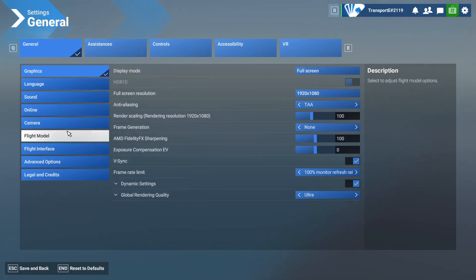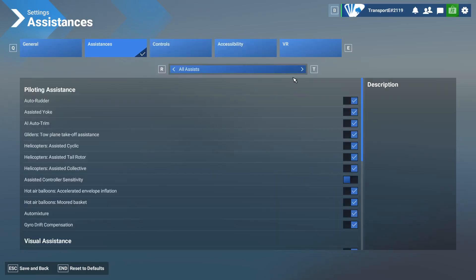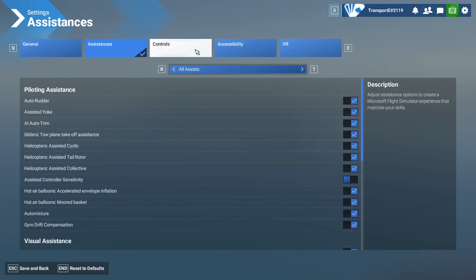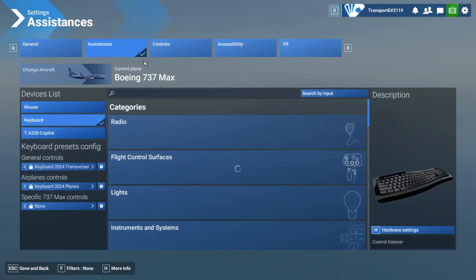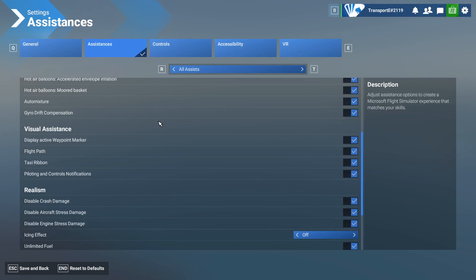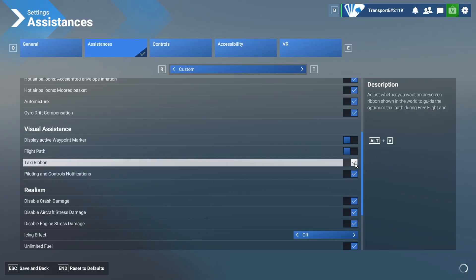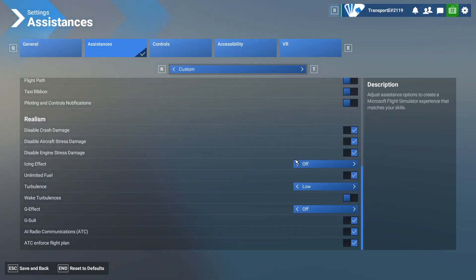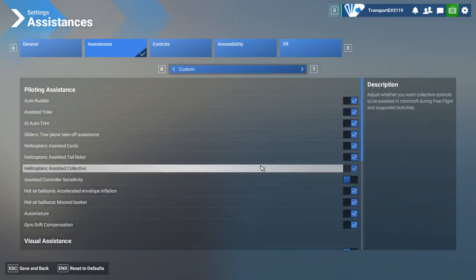If you go to advanced options, graphics assistance — if you go to assistance it should be somewhere here. I think it's because I did a restore defaults. There we are — trim, display active waypoint marker, we don't want that, we don't want that, and disable crash damage — no. That should get rid of that.